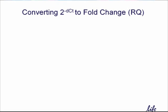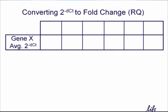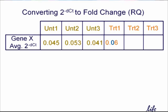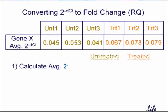For simplicity's sake, pretend we're looking at a single target gene in two biological groups, untreated and treated, with three samples per group. And say DataAssist calculated the 2 to the negative delta-CT values for each biological replicate as follows. Here's how it then converts these values to fold changes. First, the biological replicates are averaged for each group, like this.